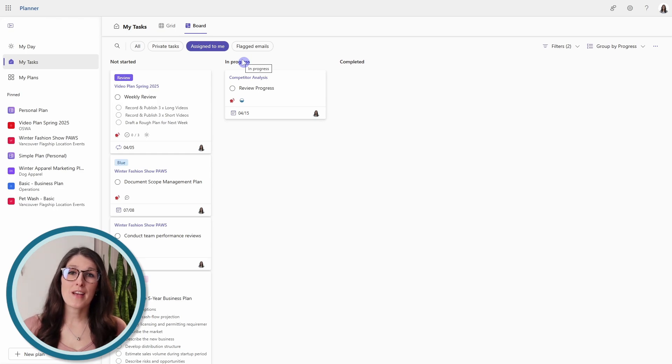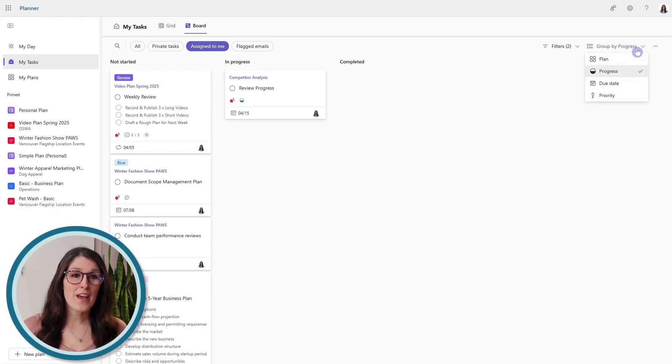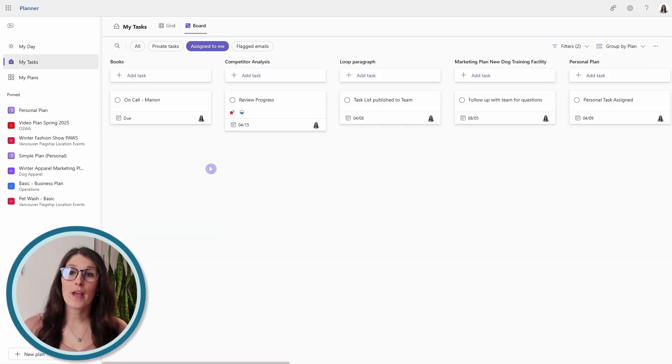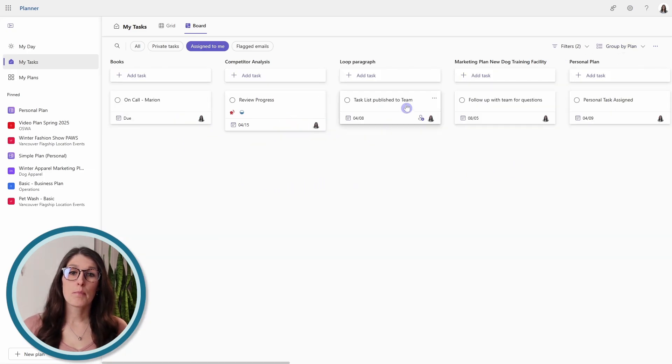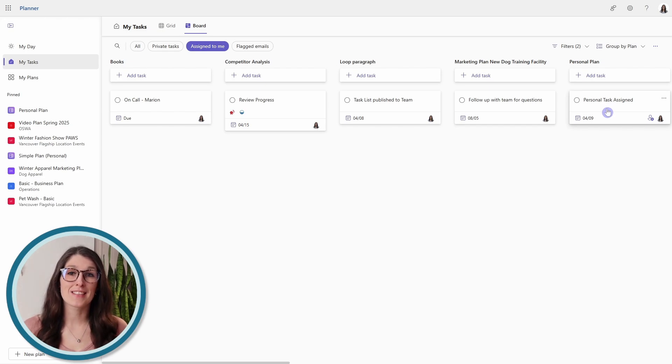So in this area, I recommend going group by and then we can go by plan. So now we have all of our tasks organized by the different plans that we are assigned tasks in.